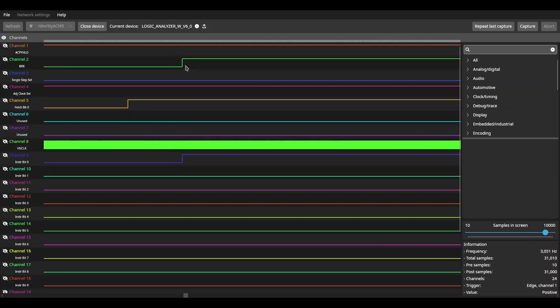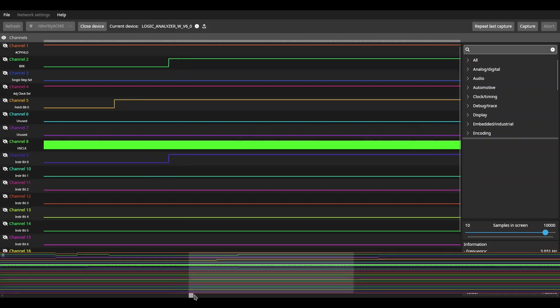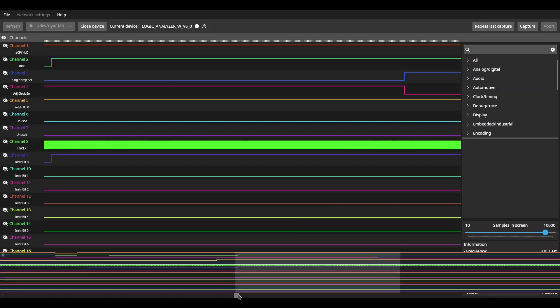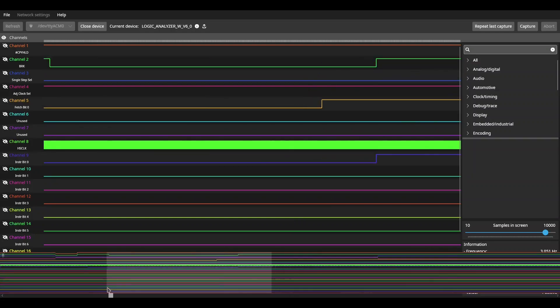The instruction bit went high. And at the same time, my break instruction was emitted. And then farther down the list here, you can see where I changed manually from the adjustable clock to the single step clock. The adjustable clock LED goes off. The single step LED comes on. That's going to be good enough for me.